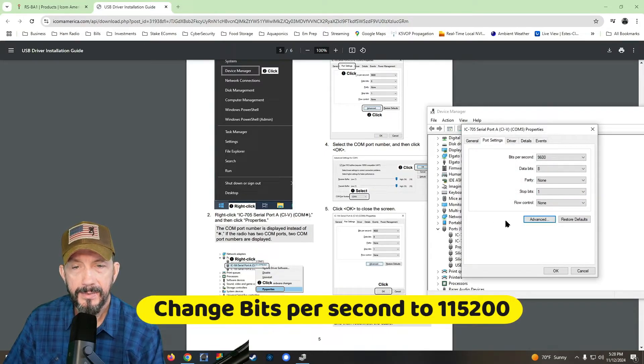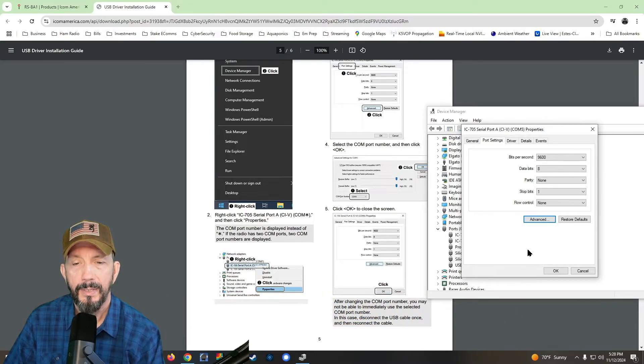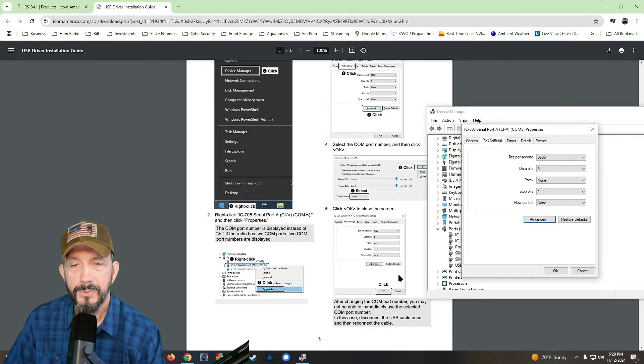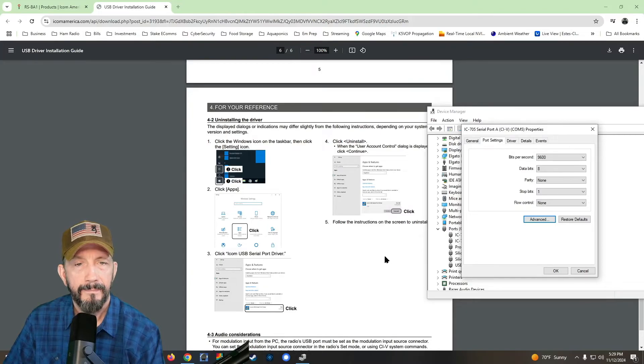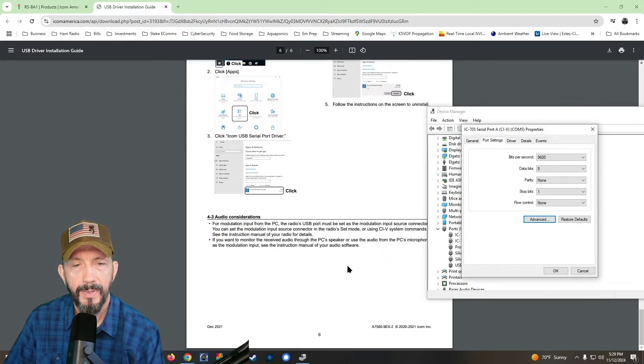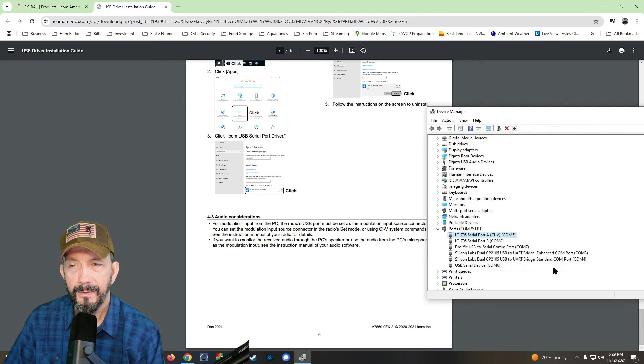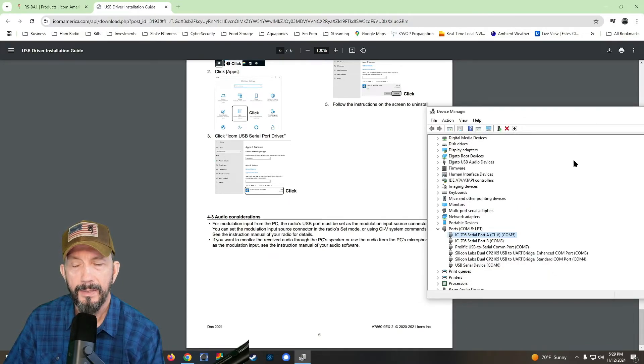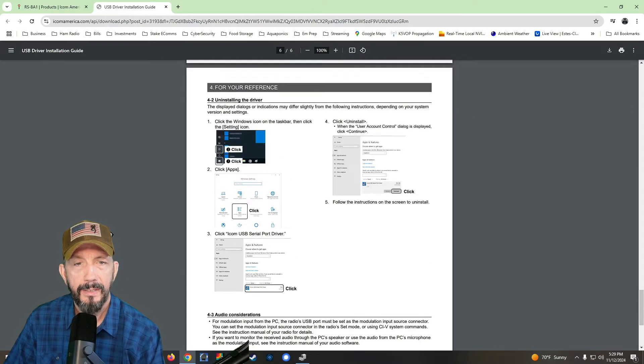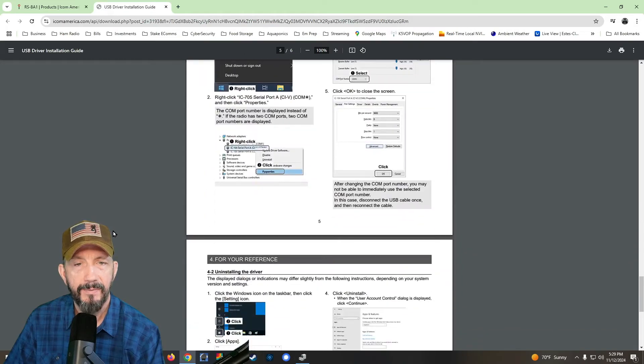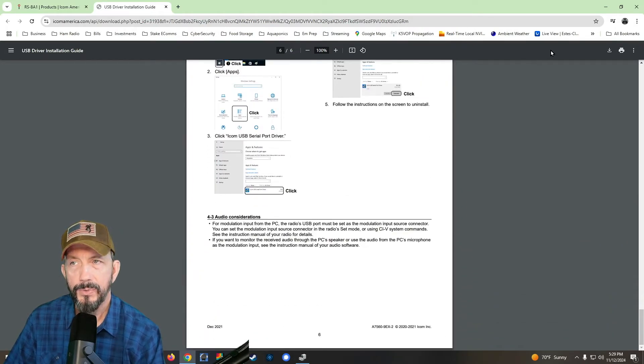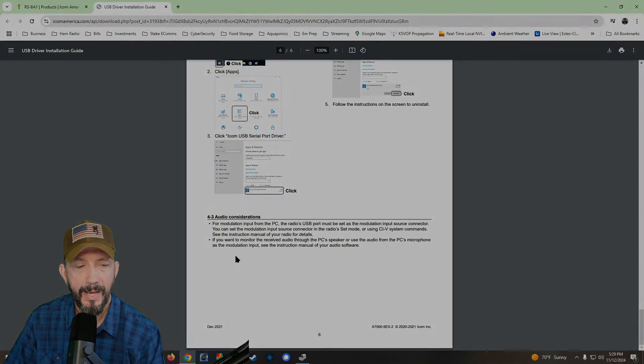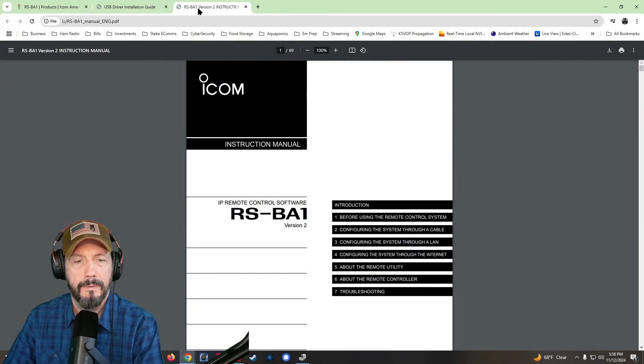And then it says click okay to close the screen. After changing the com port number, you may not be able to immediately use the port. So then 9600 baud, I'm going to leave that. I'm not going to uninstall the driver. So we're going to skip that. And I got to remember 9,600 baud. And so now that's basically installing the driver and connecting my 705. So that was com five.